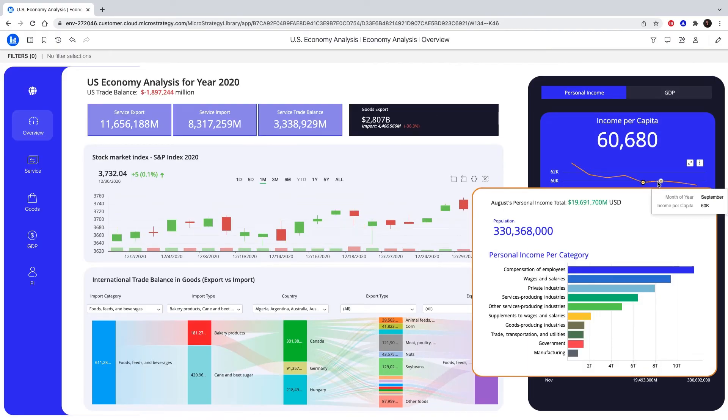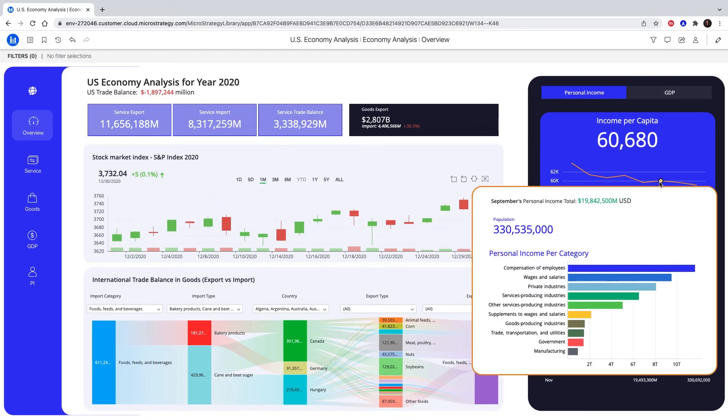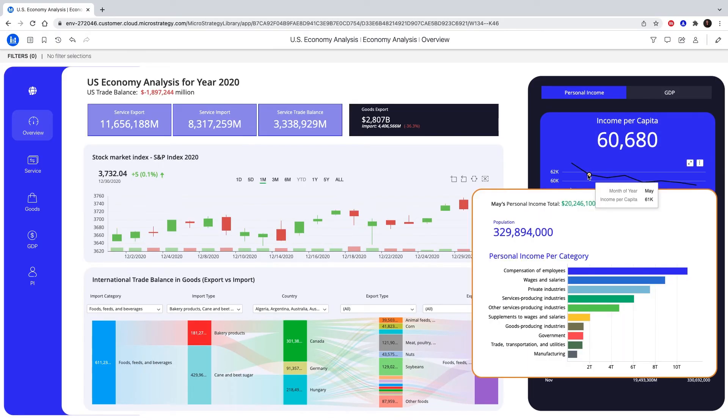As we click through each data point, our information window provides additional context. Thanks for watching, and as always, go to our website for more information.